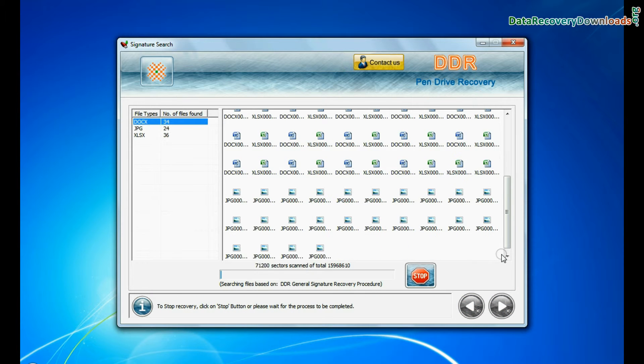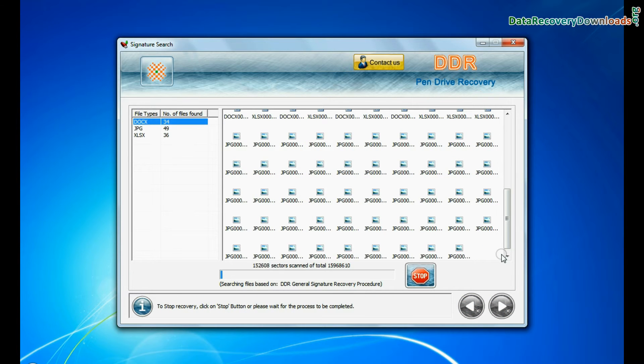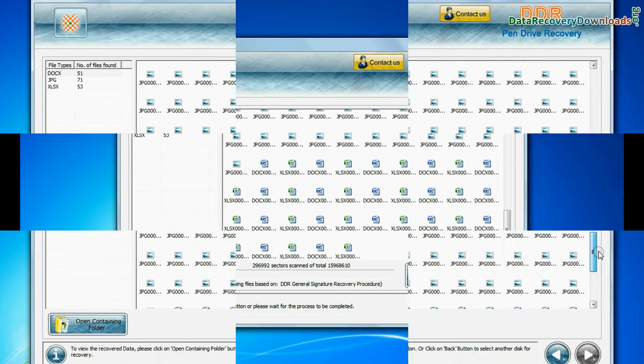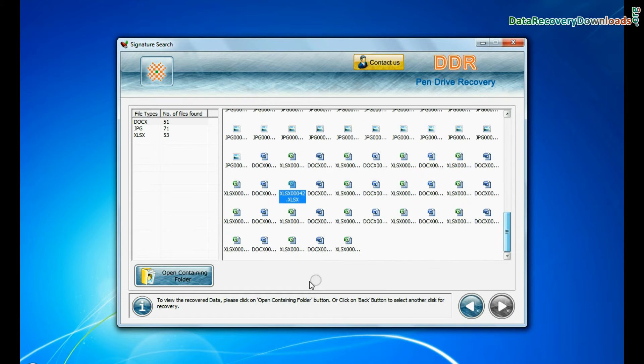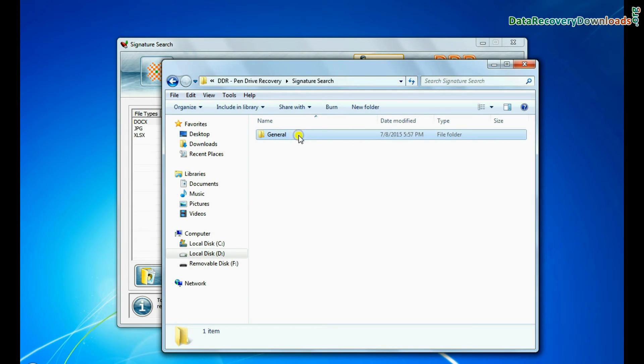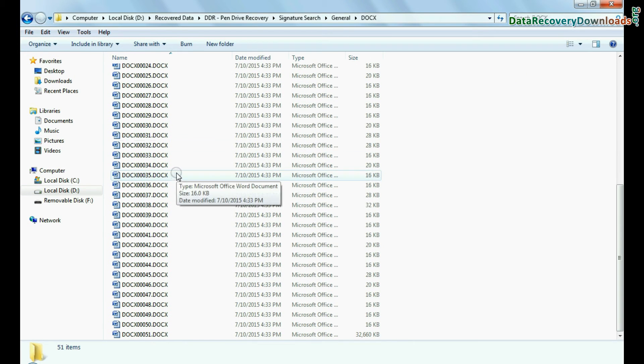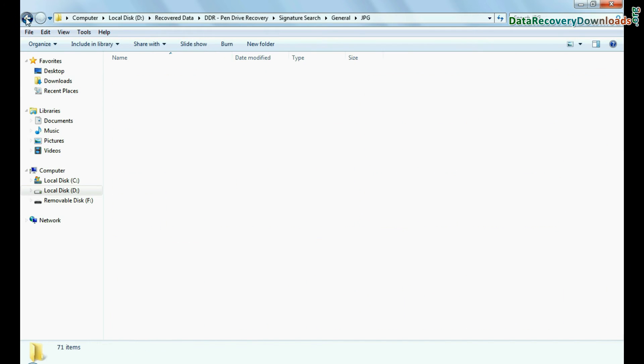Recovery is going on. Data is recovered successfully. You can view recovered data by clicking open containing folder, as we have shown here. Thanks for watching this video.